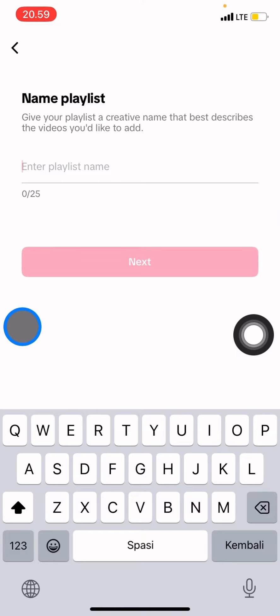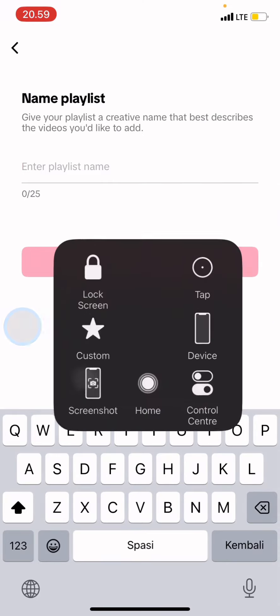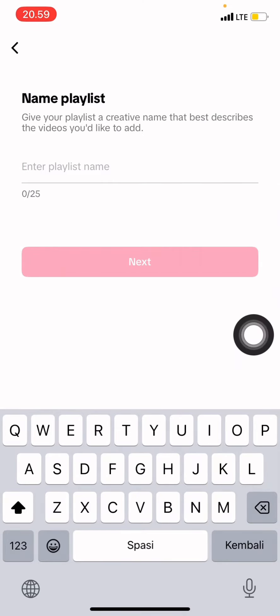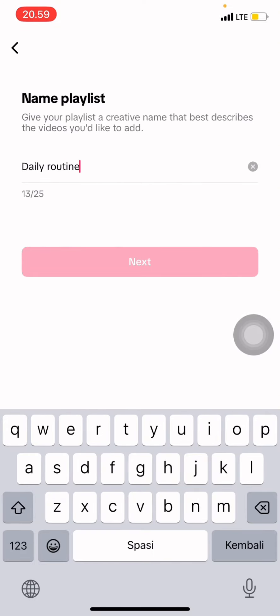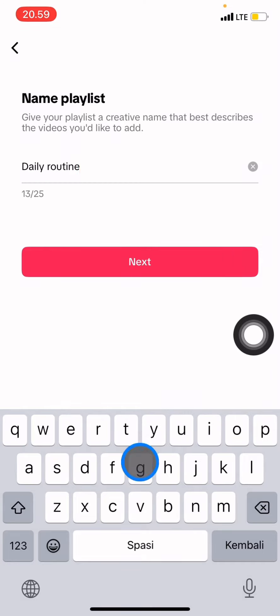Now you just need to create the name of your playlist. For example, 'daily routine.' Whenever you're done, you just need to click next.